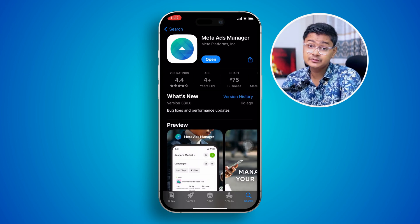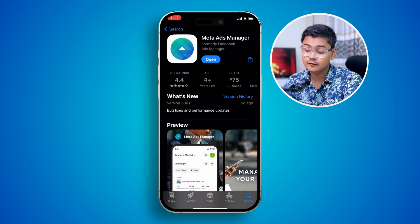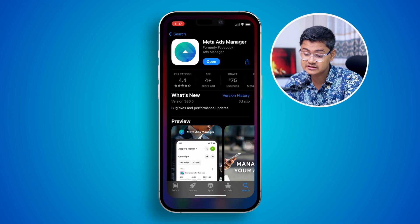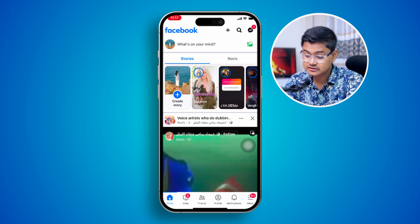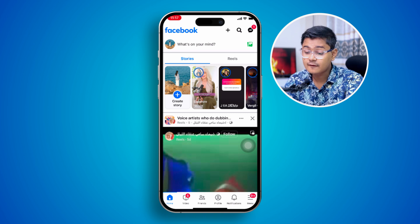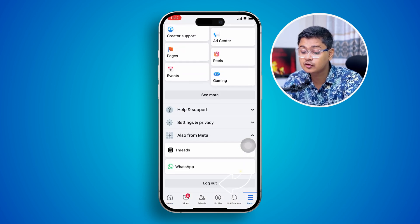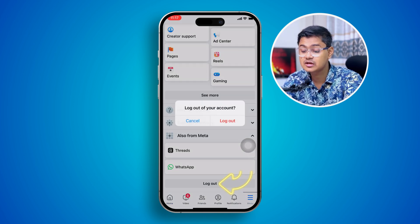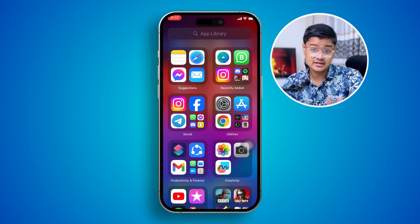Let's say you're up to date but still have the same problem. Then all you have to do is go ahead and open up your Facebook application. First, you have to log out your main account from your Facebook application.